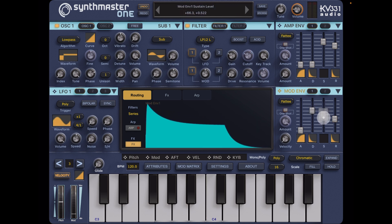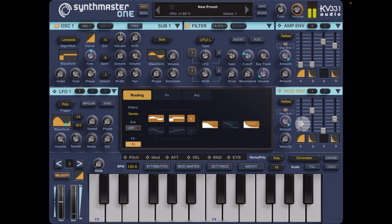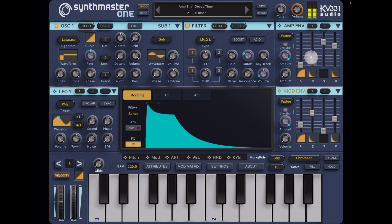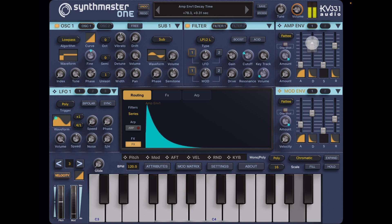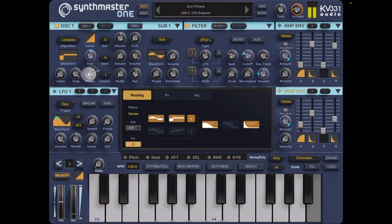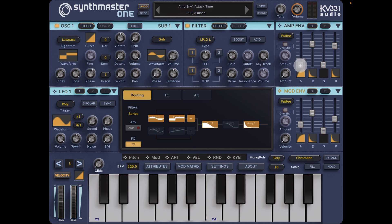Let's take the sustain down. We'll get a nice plucky sound. Take the sustain down on the amp envelope and then take the decay up. Then we can have a look at the wave again and play with the phase — it's quite nice. Take off a tiny bit of attack.